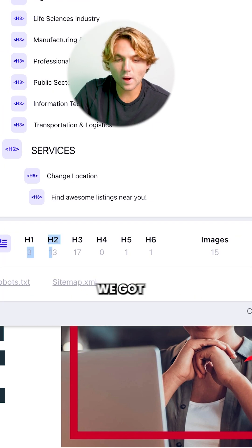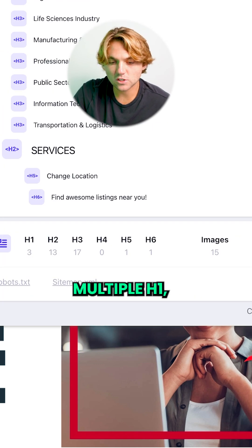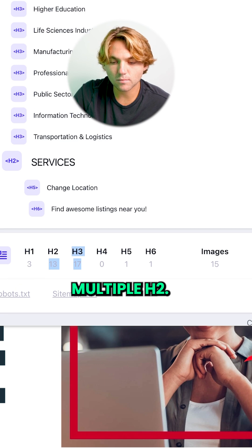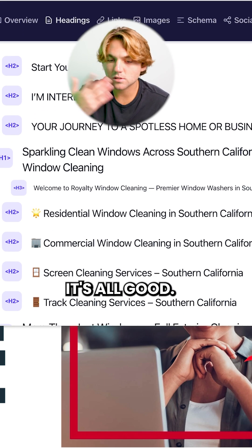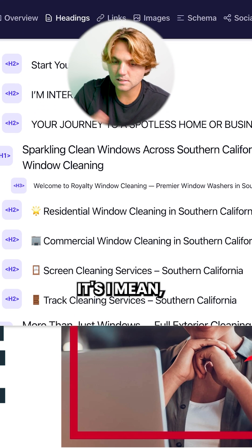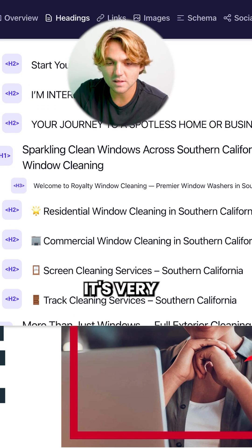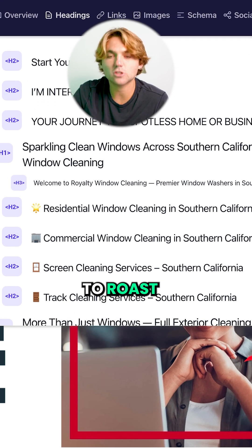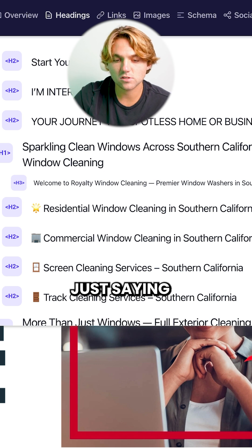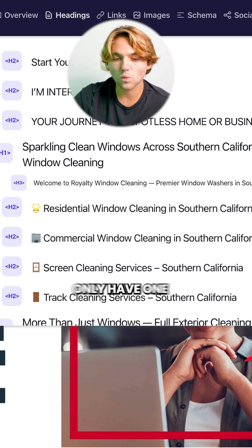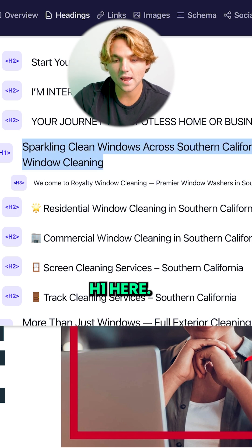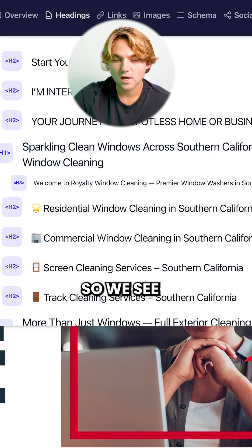Headings are all out of whack. We've got multiple H1s, multiple H2s. I mean, that's very common — I'm not trying to roast these people. I'm just saying you want to only have one H1 here.